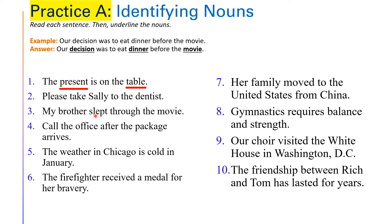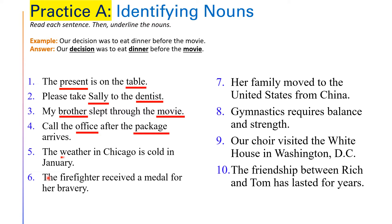Number two: 'Please take Sally to the dentist.' We have Sally and dentist. Always ask yourself: what is a noun? How can I know this is a noun? A noun names a person, place, thing or idea. So Sally — it is the name of a person, so it is a noun, and I underline it. Number three: 'My brother slept through the movie.' Number four: 'Call the office after the package arrives.' Number five: 'The weather in Chicago is cold in January.' Those are the nouns in those sentences.